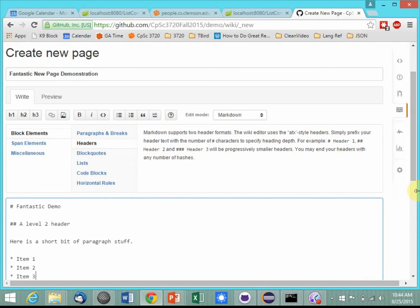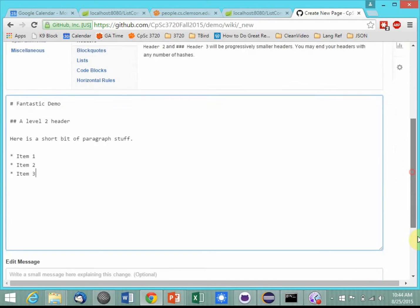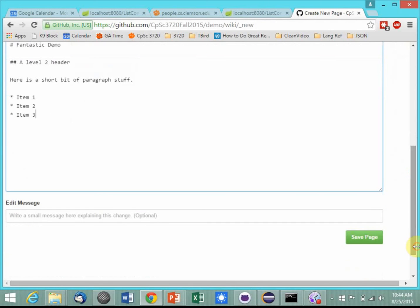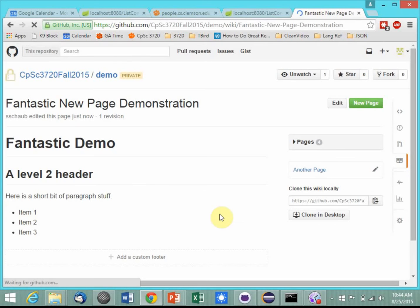This is what the little video was about that I sent to you. We're going to save the page, and there it is rendered in all of its glory.